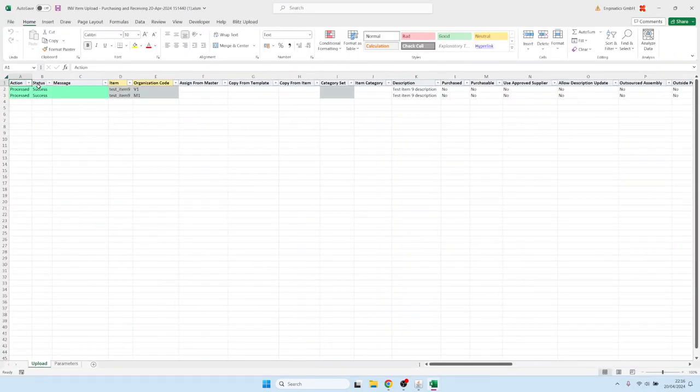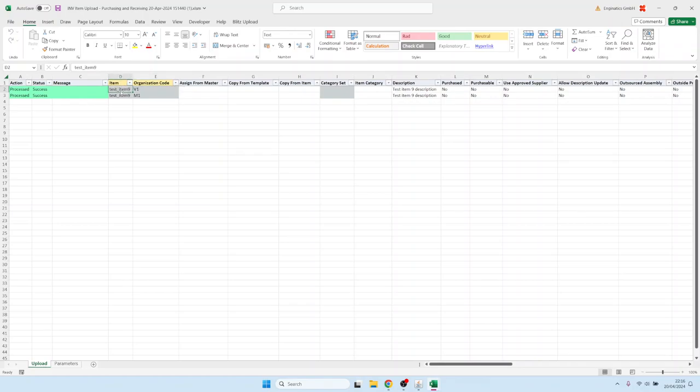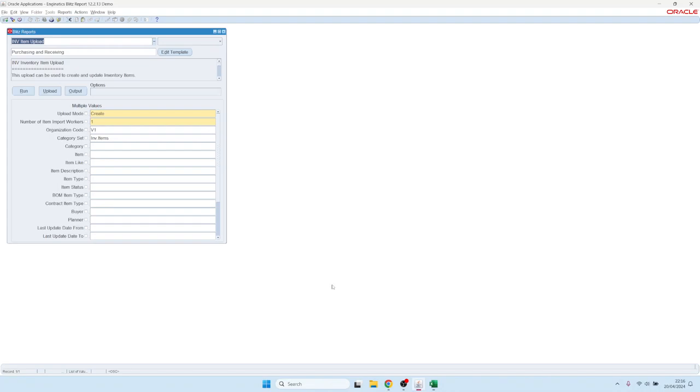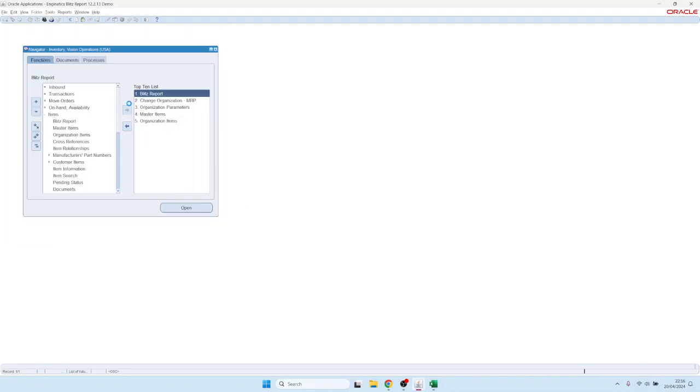This is the result: successfully created. So we would find our item now in the organization V1 and M1. So let's have a look how that looks like.